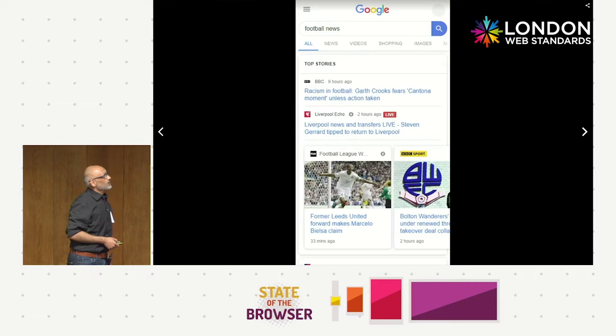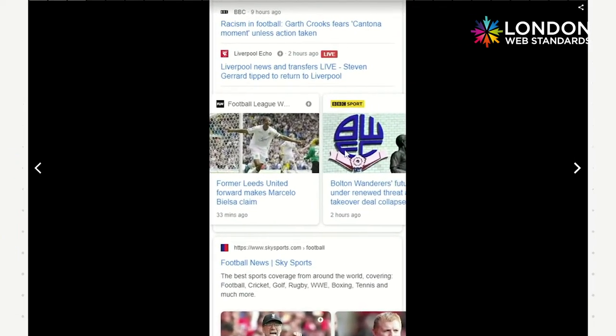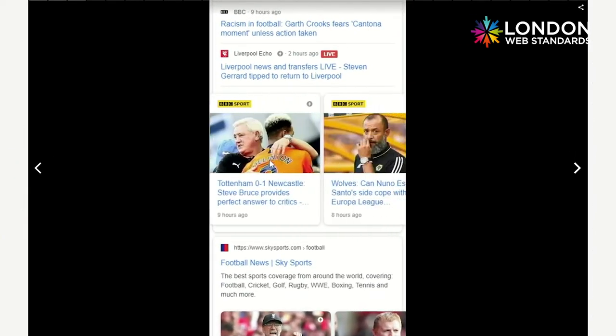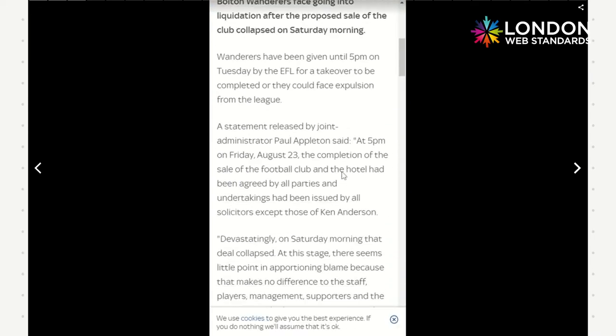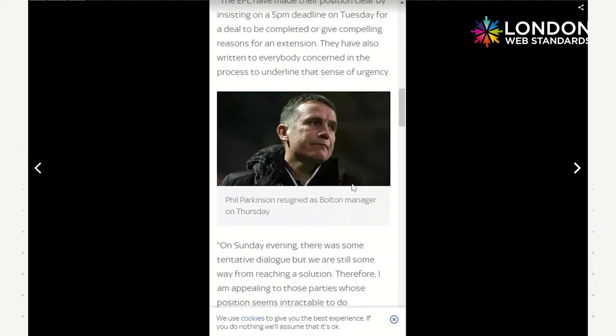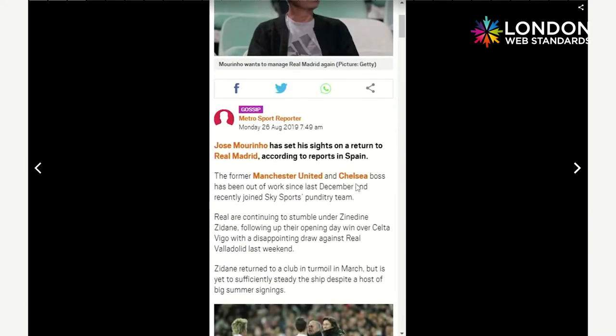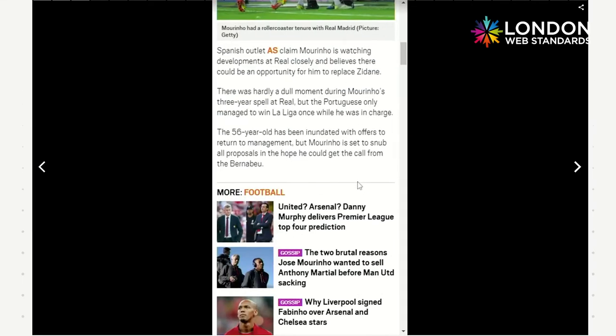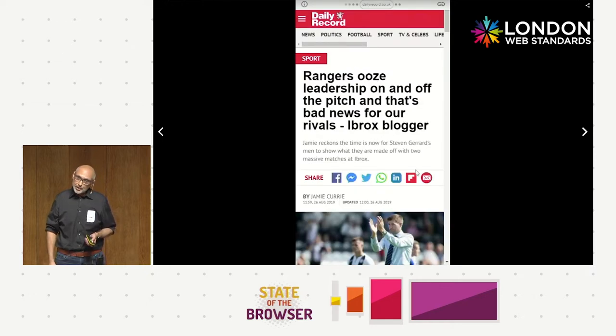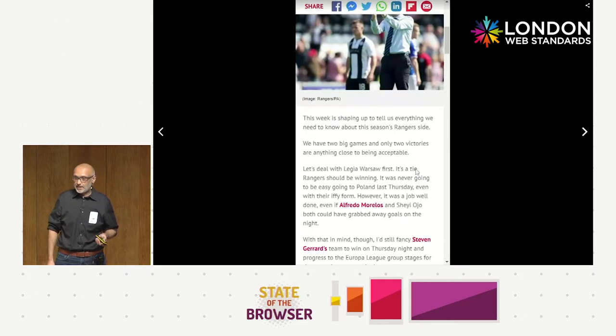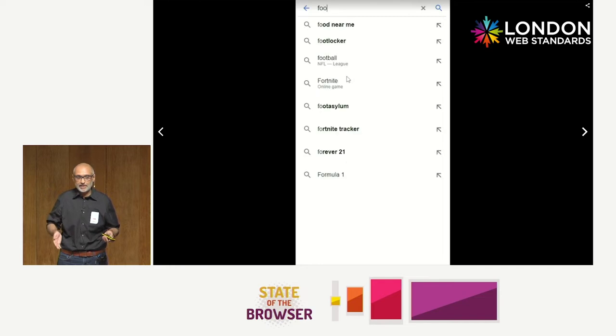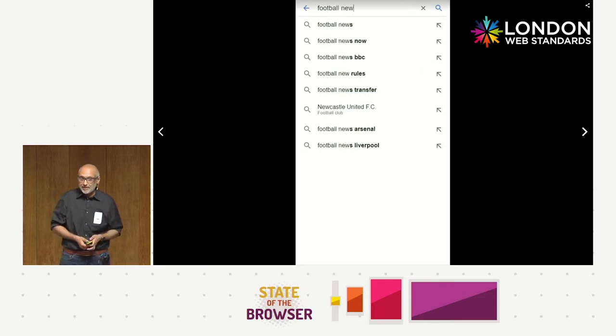AMP can take you places where non-AMP pages can't go — it can help you rank a little higher and get a lot of performance. Most importantly, it can give you really fast page load times. On a good web page you might expect 6 to 12 seconds on good 3G; with AMP, if you follow all the rules, you can get something like 1 to 1.5 second page load times — a massive boost.